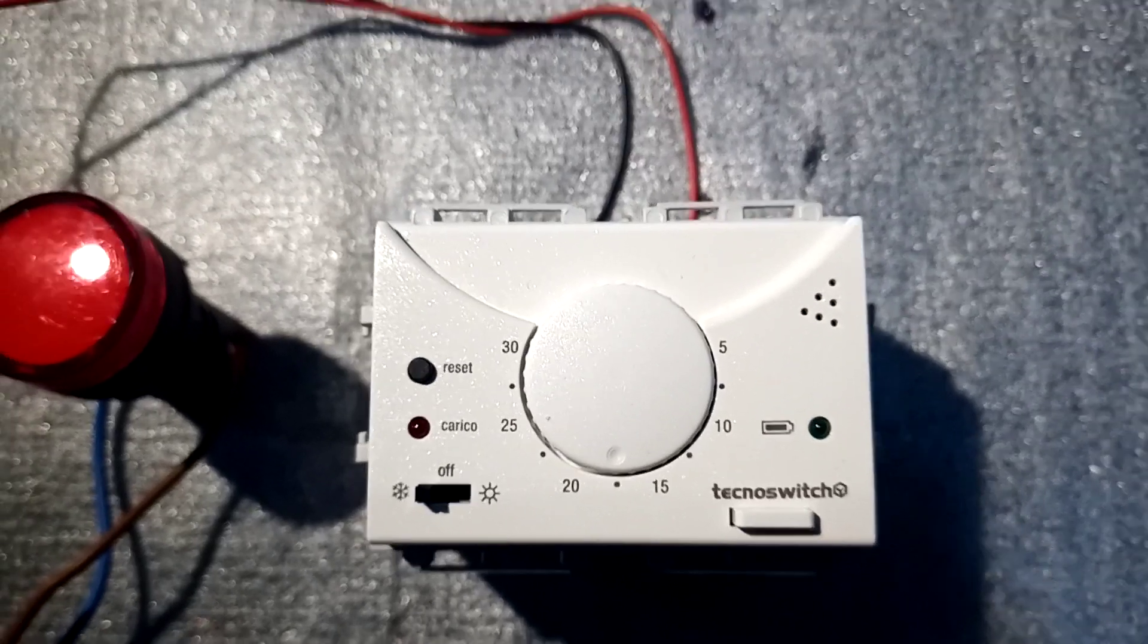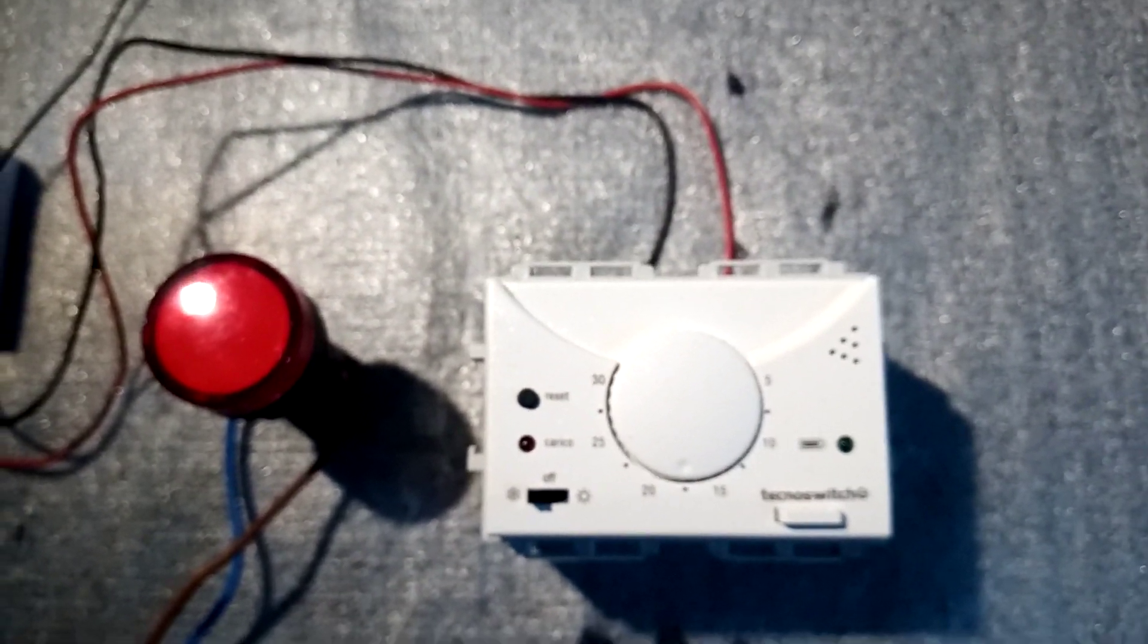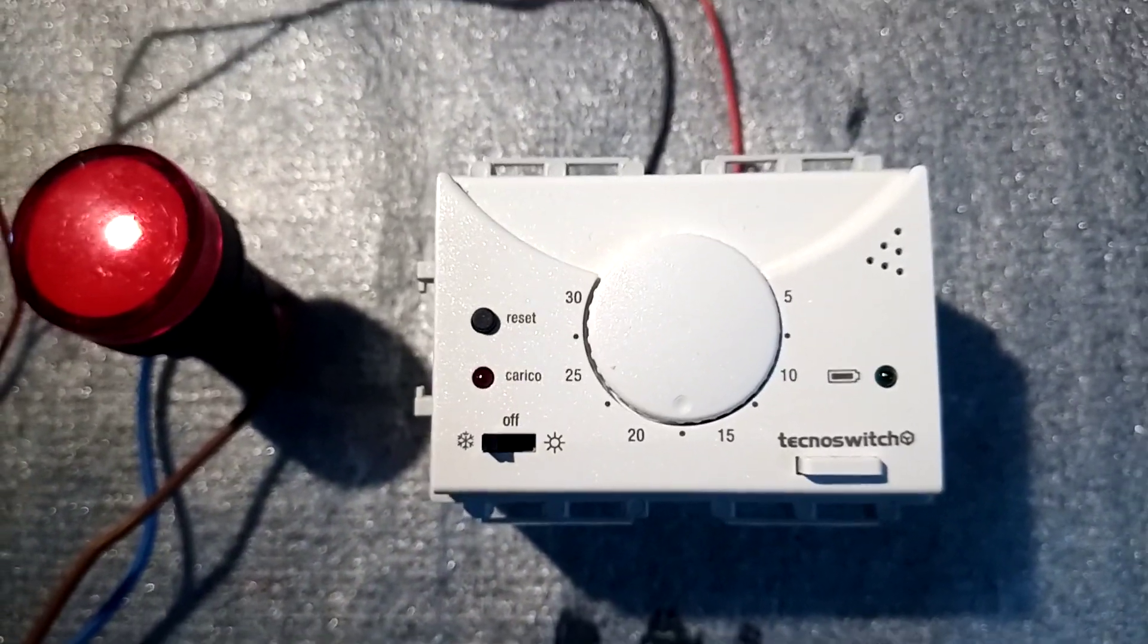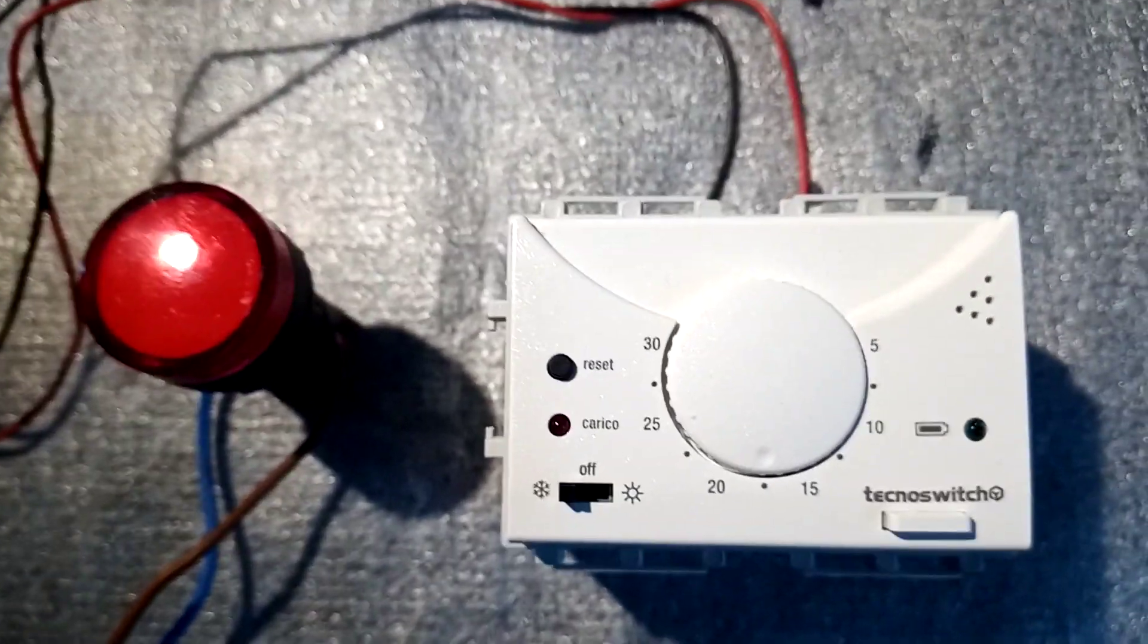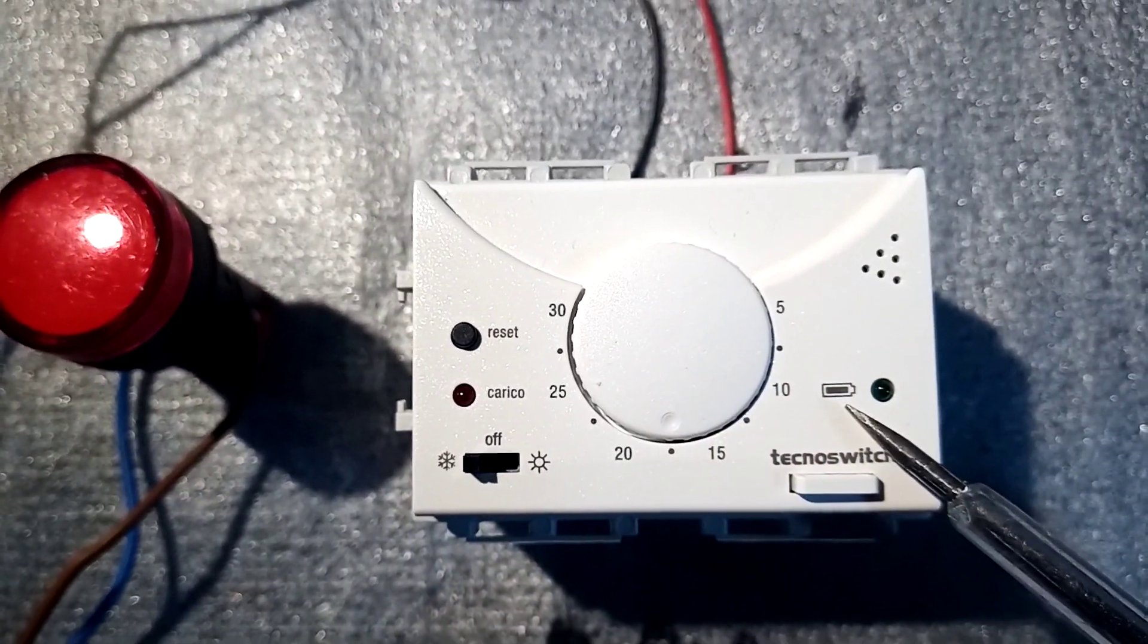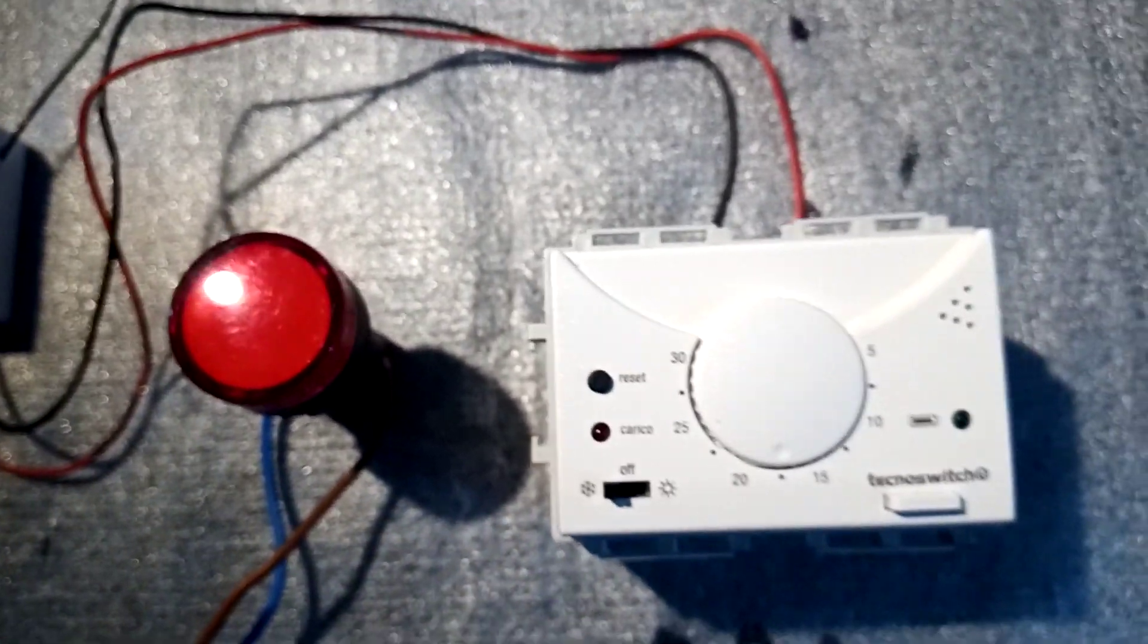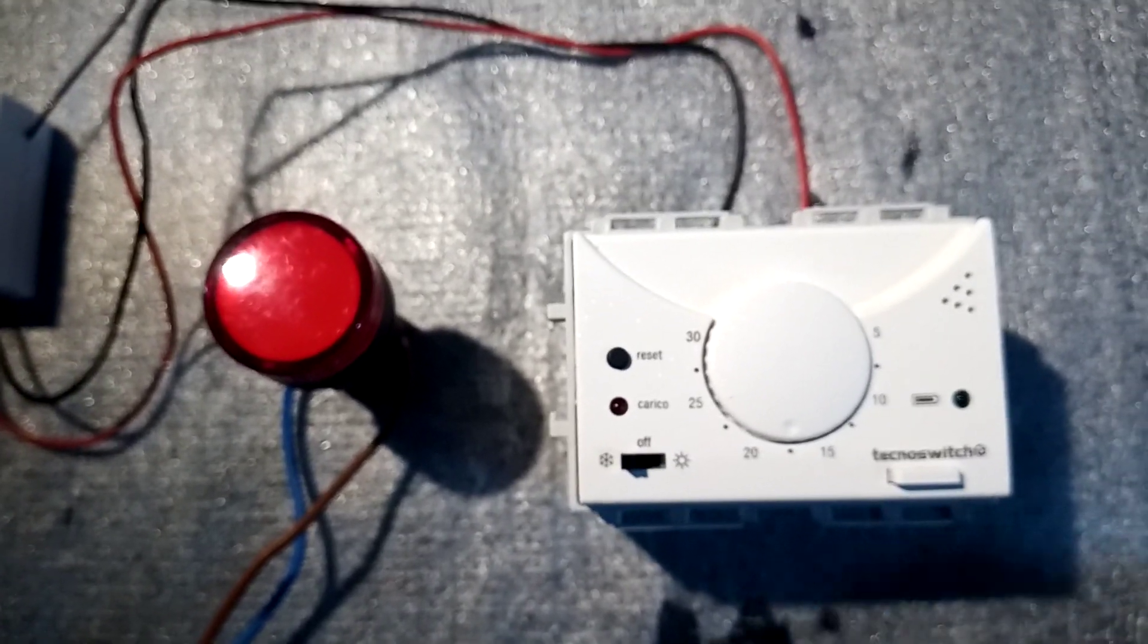Hello everybody, Leo here. In today's video I'm going to show you how to control a Sonoff mini with a standard thermostat so that you can use the mini to control a heater, air conditioner, or whatever you want. The principle is the same.